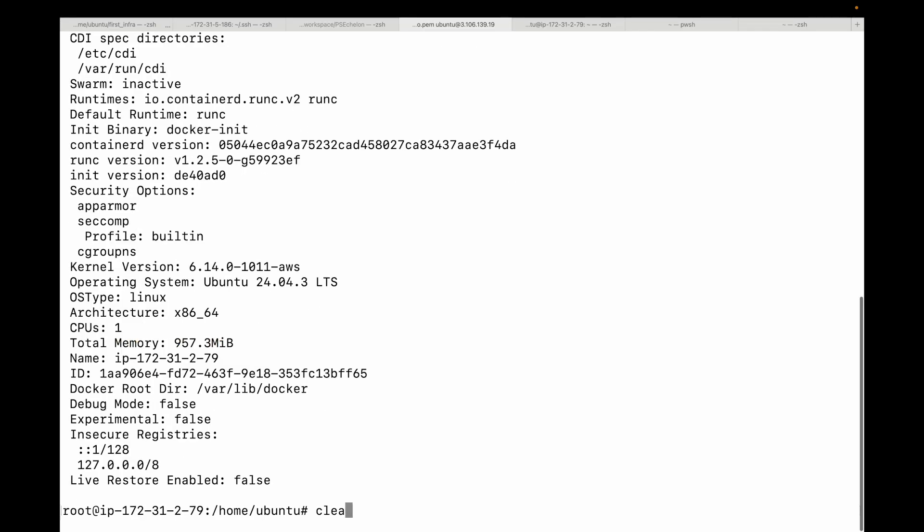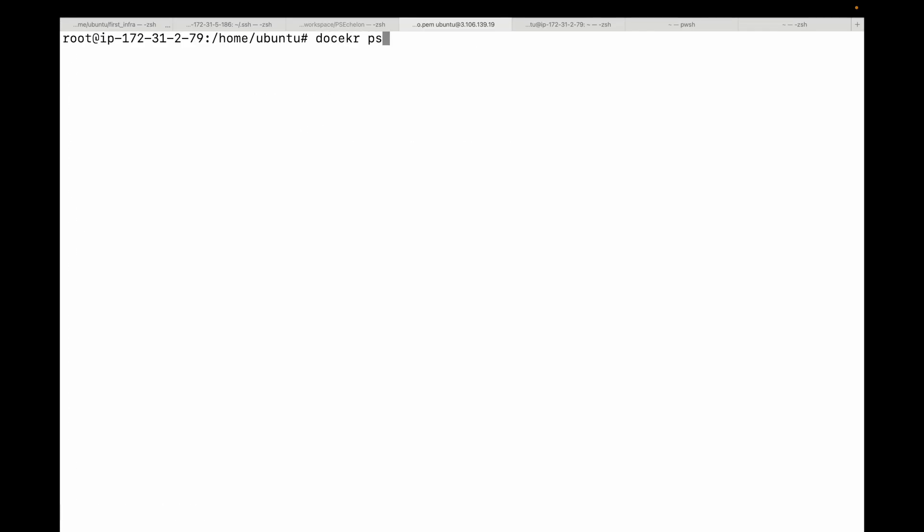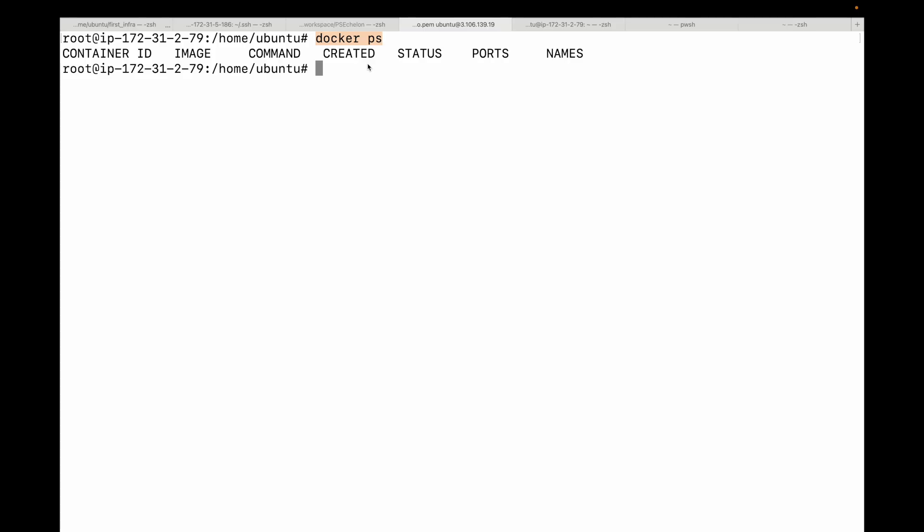Next, we have the docker ps command. This is maybe the most used Docker command ever. It lists your running containers. Think of ps as process status. It's empty. So when I run this command, you can see I'm getting an empty output.